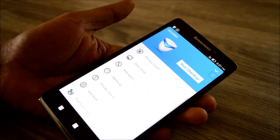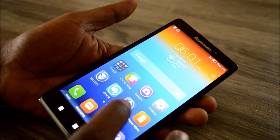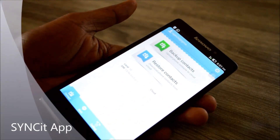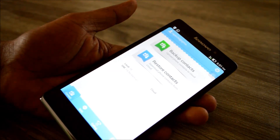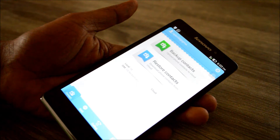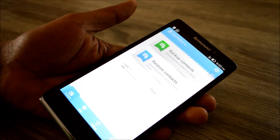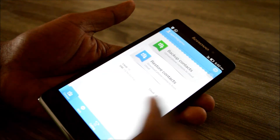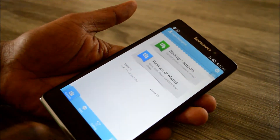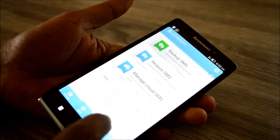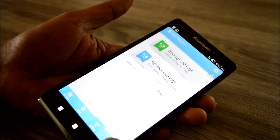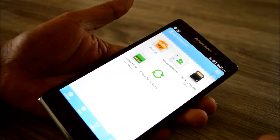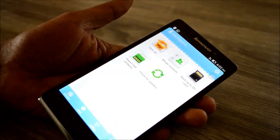Next is the Sync It app. Say you have a Lenovo today and tomorrow you move on to a different phone — even a different make of Android phone. What about your contacts? Sync It actually syncs the data from this phone to the other phone. It backs up contacts, SMS, and call logs, and you can restore them on the new phone. You can also do a backup to the SD card and import SIM contacts.